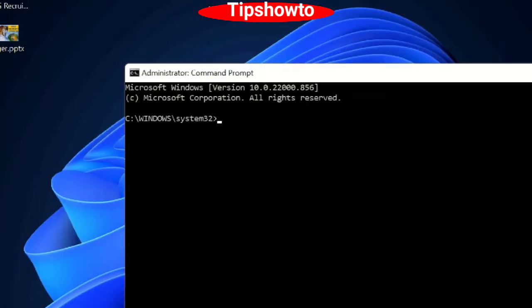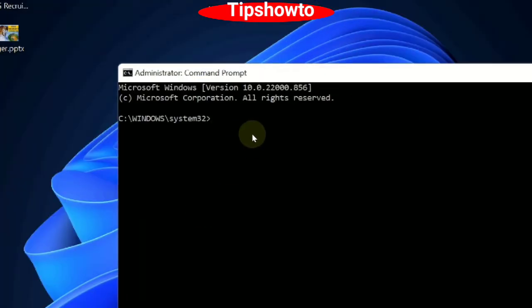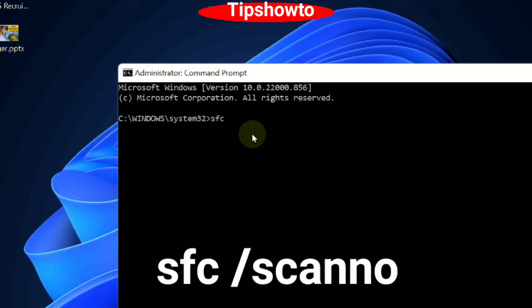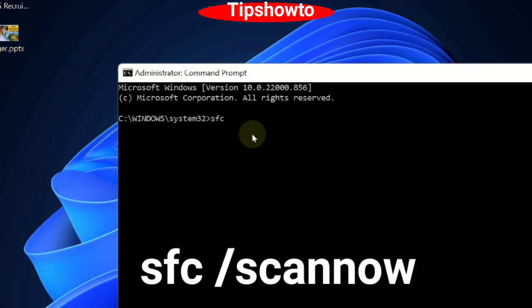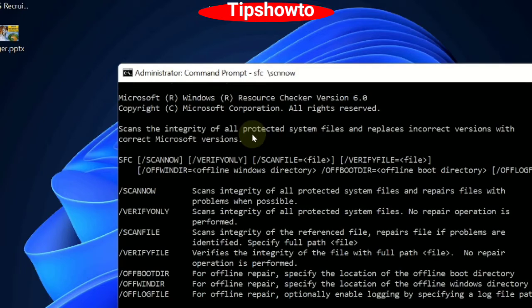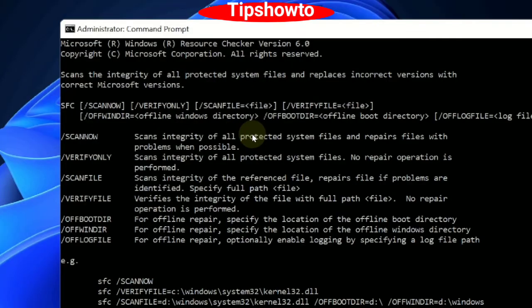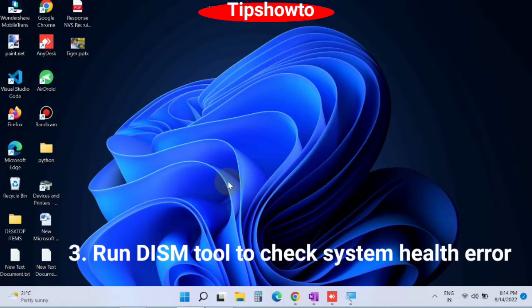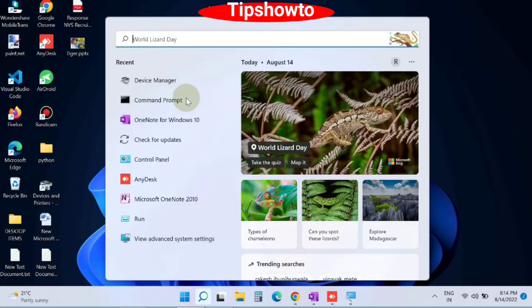Here you will enter the command sfc space slash scannow and press enter. Windows 11 will now scan your entire file system and repair them accordingly. The third workaround is run DISM tool to check system health.